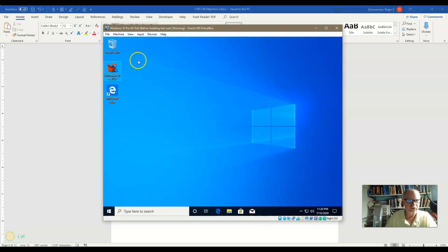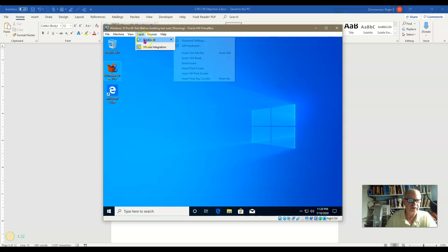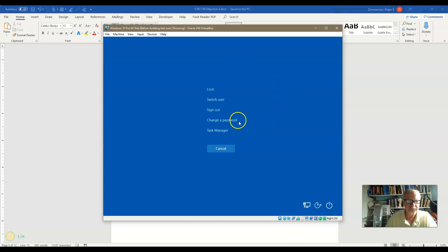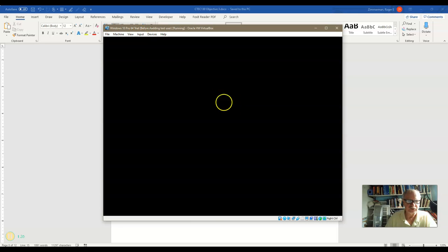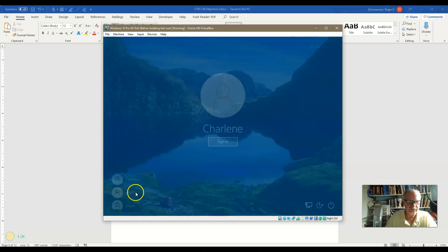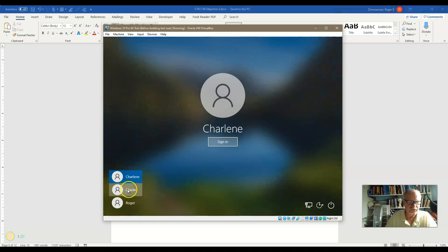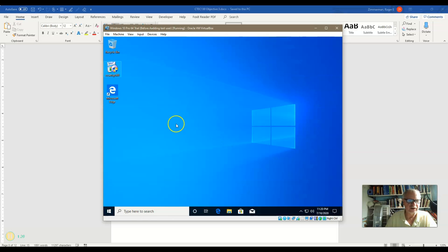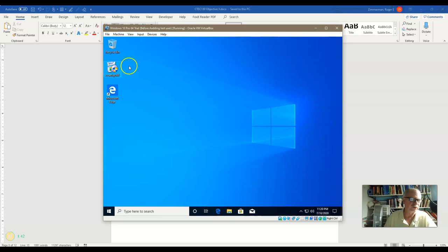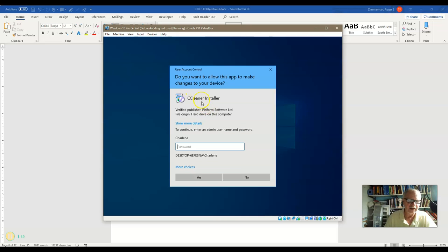Well, let's switch over now to Charlie. Switch user. We'll choose Charlie. Sign in. Now Charlie has something he wants to install. Let's go ahead and click this setup.